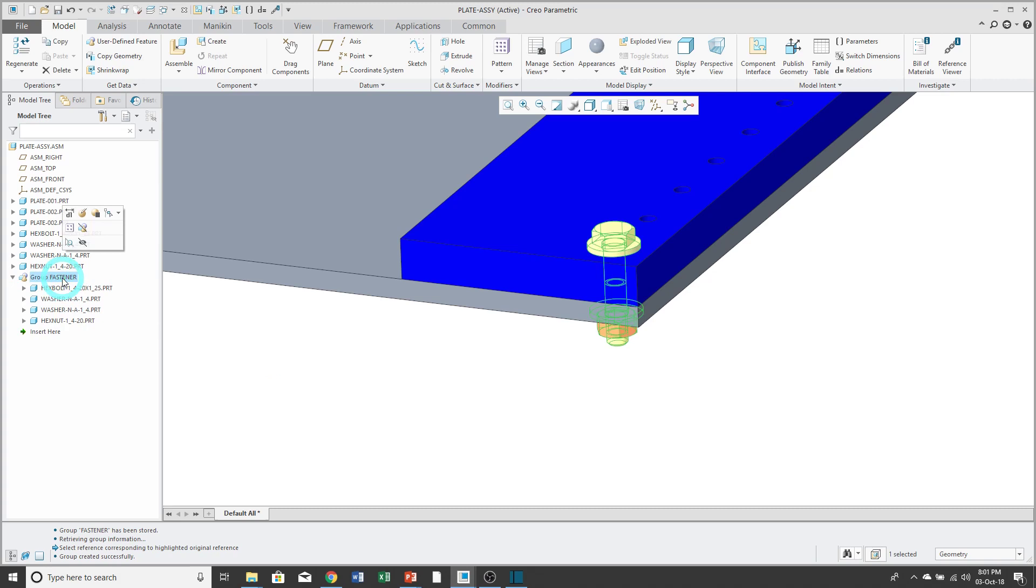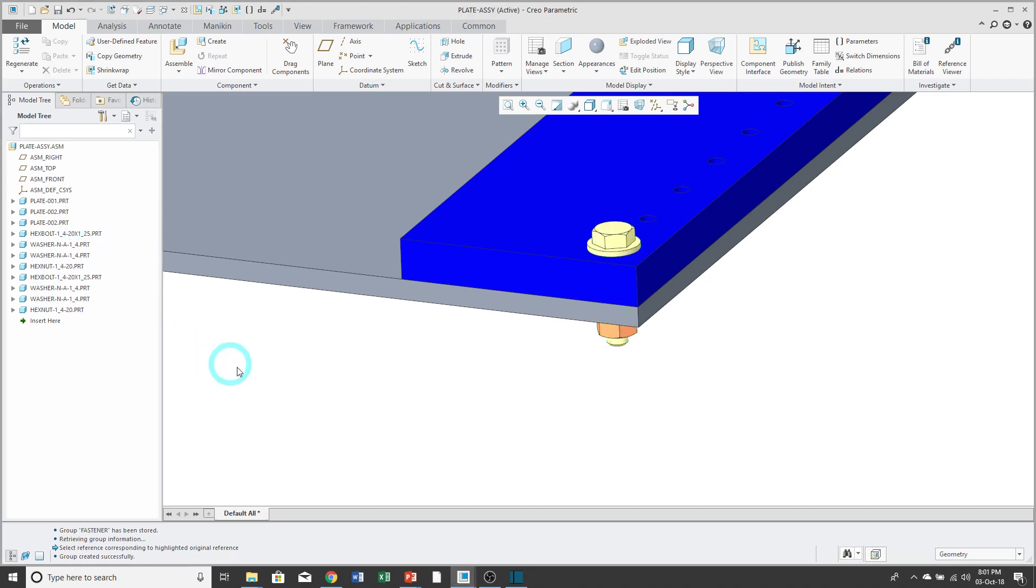If you don't like the local group, you can right-click on it. And there is, in the mini toolbar, an ungroup command. And so, the group will then be sort of exploded in the model tree.